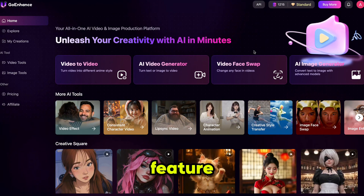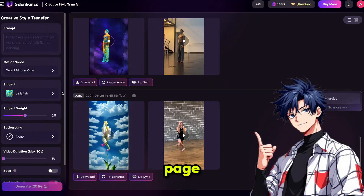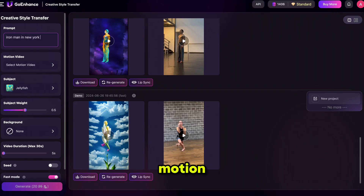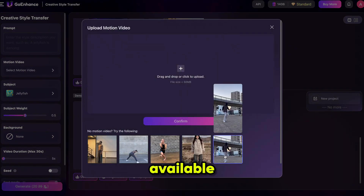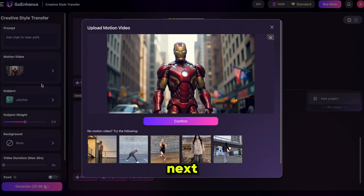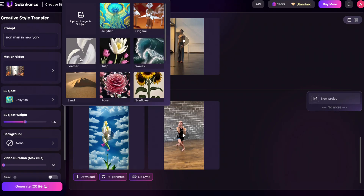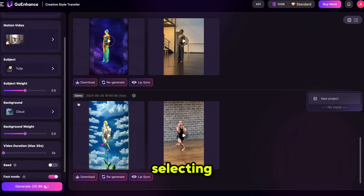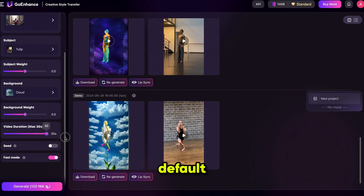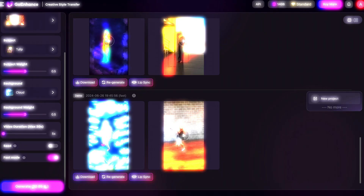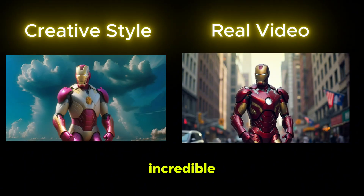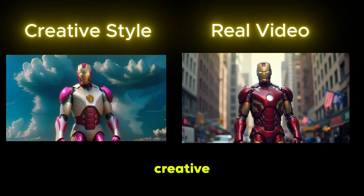Now let's check out the Creative Style Transfer feature. Simply click on it, and it will take you to this page. Here you'll see some demo videos to help you understand how this feature works. Start by writing your prompt, then select the Motion Video — if you don't have one, you can choose from the available stock videos. I'm uploading the one I just created. Next, select the subject — I'm choosing Tulip. Then choose a background; you can select one from the list or upload your own. I'm selecting this cloud background. Keep the background weight as default and adjust the video duration to match your uploaded video. Just click on Generate. And here is the result — it has completely transformed the character.